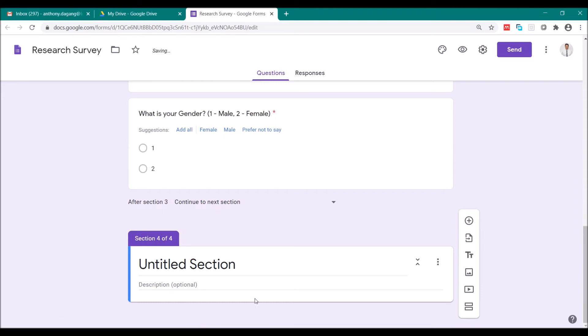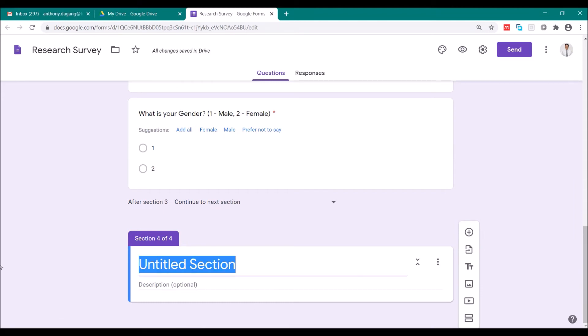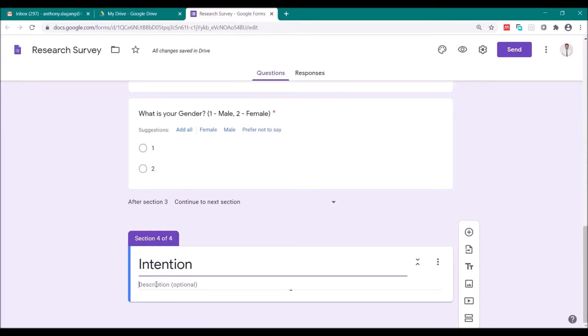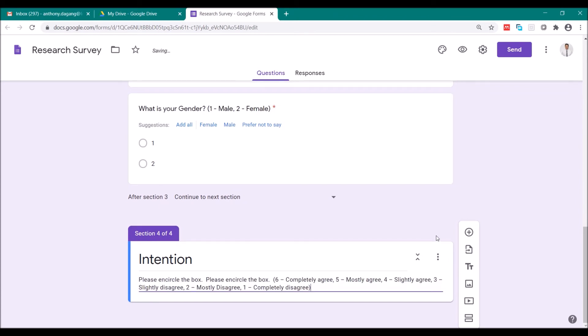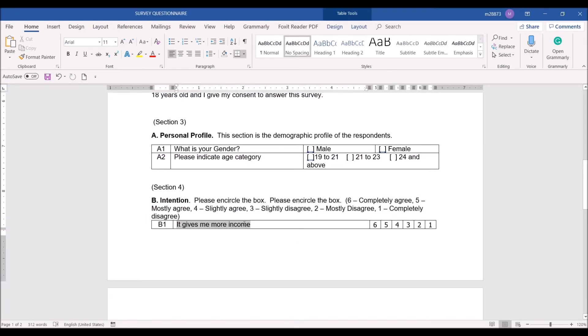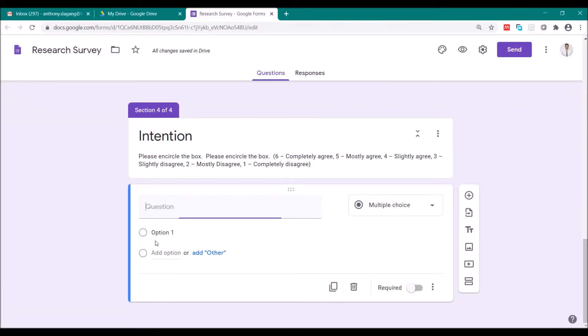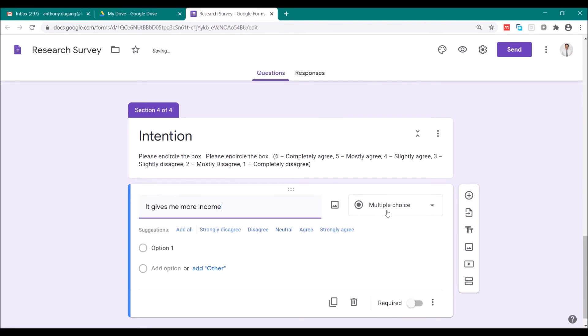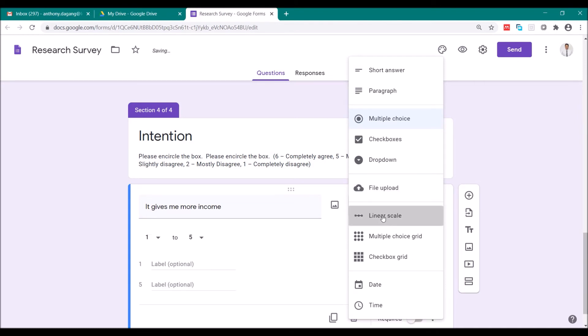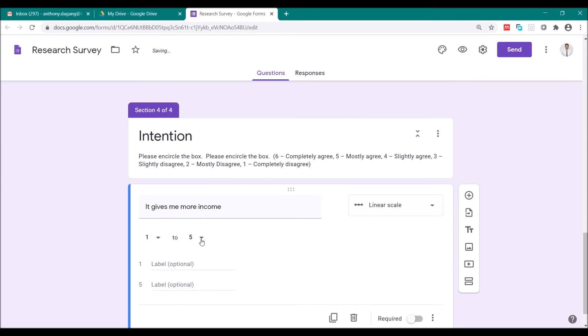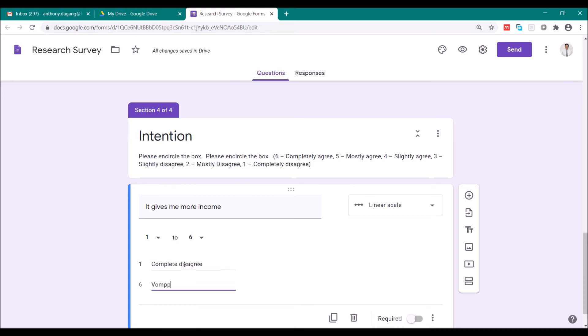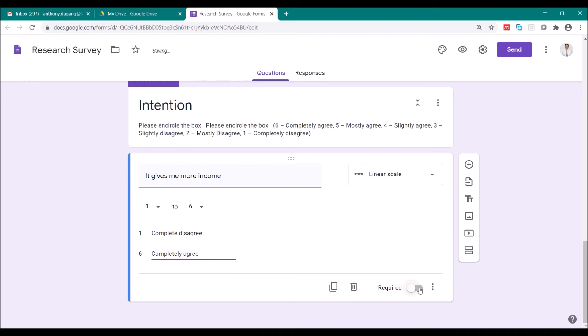Add section again. So this is about intention. You write here the instruction in the description. Then let's add the question. So the first is, let's add it here, copy, paste it here. So this time we're going to use a different type of choice, which is the linear scale. It's very useful when your type is scaling survey. Let's change this since there are six items. Type here just the lowest and the highest. So the lowest one is completely disagree. And number six is completely agree. Again, click required.